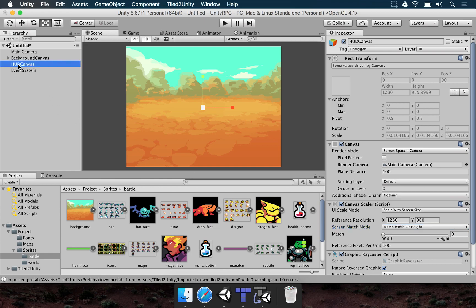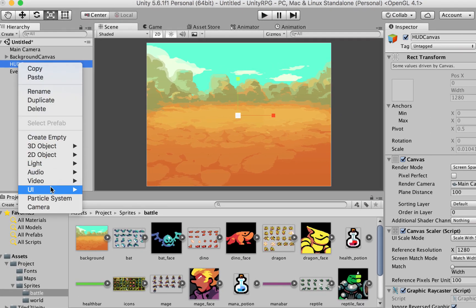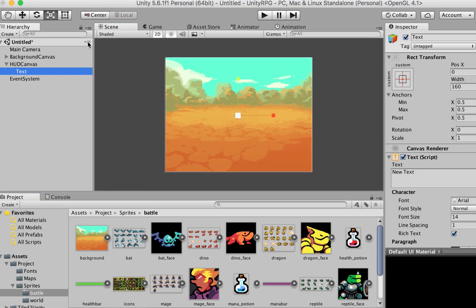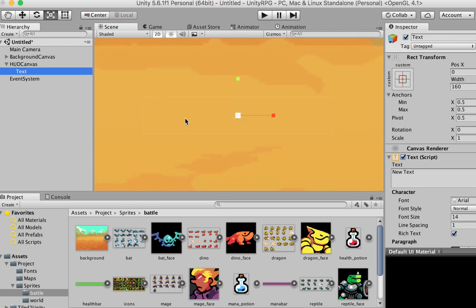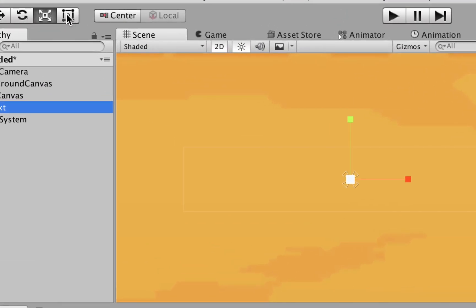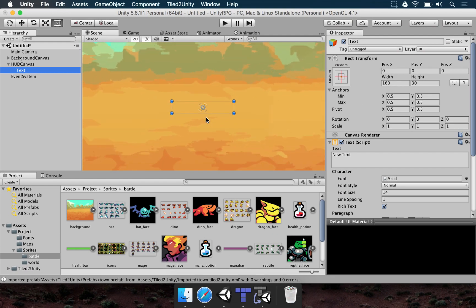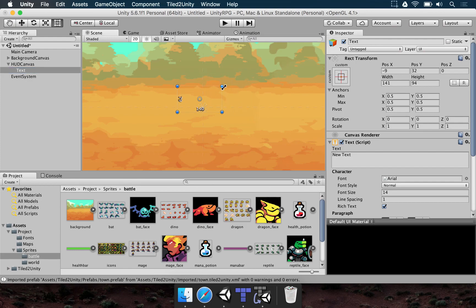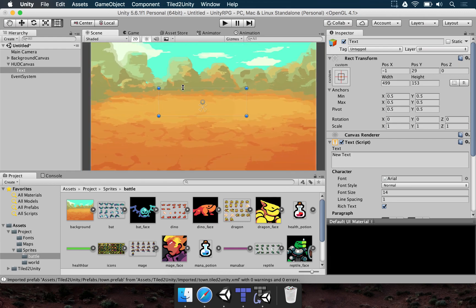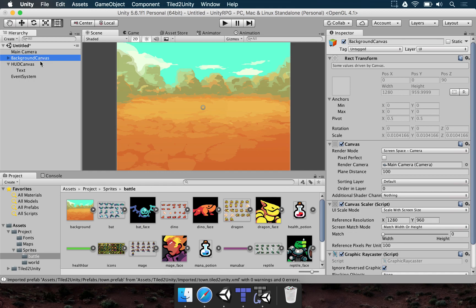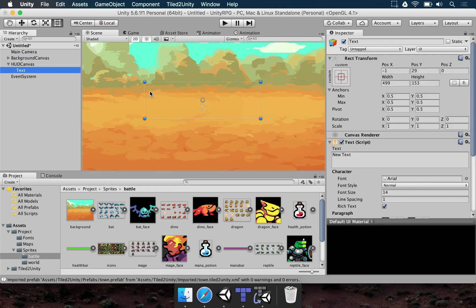To add a title text, right-click on HUD Canvas, UI, Text. Once we do this, if you double-click on the text, you can barely see it. Use the 2D editing tool — you can resize by dragging these blue knobs. However, because of the two canvases — background canvas and HUD canvas — we still can't see the text even after writing a big text line.